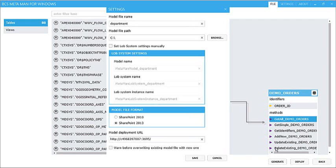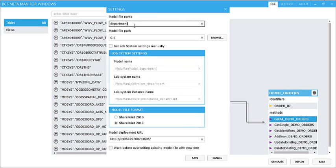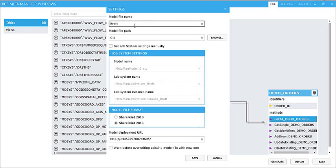So all we have to do once we're happy with that is either hit generate or hit deploy, depending on what we want to do. And what I'll do is I'll just give this a model file name of Brett. And we'll hit generate.